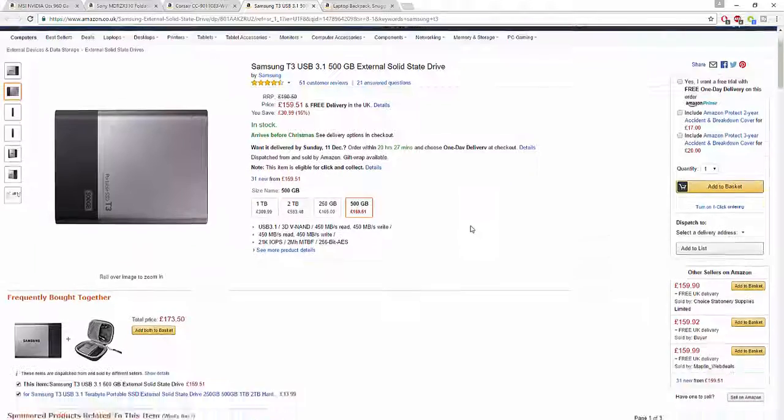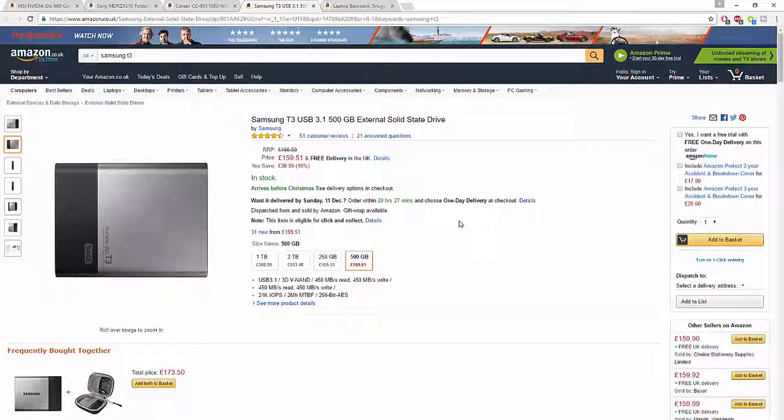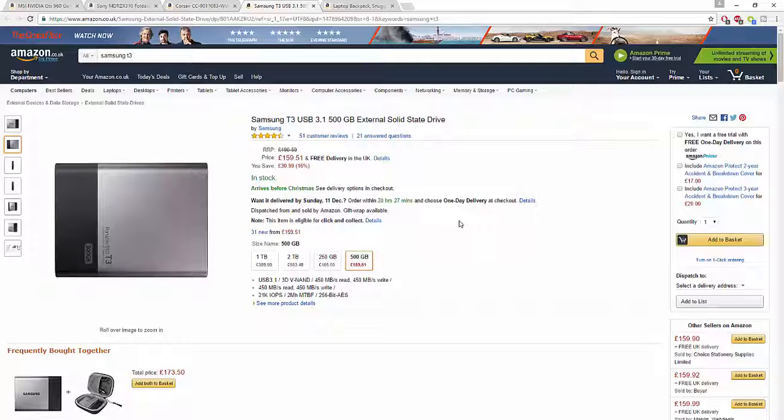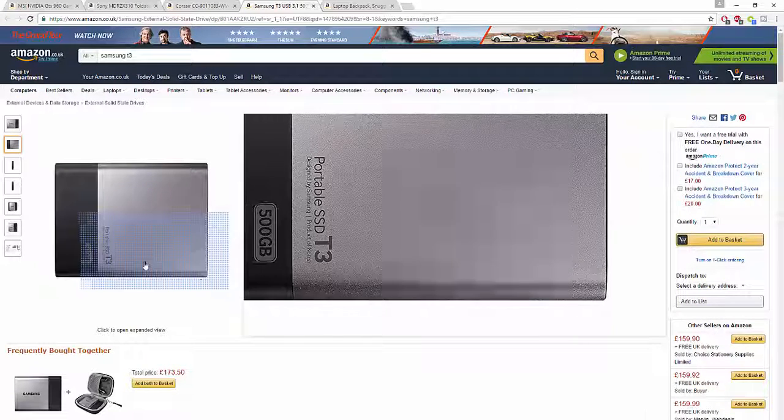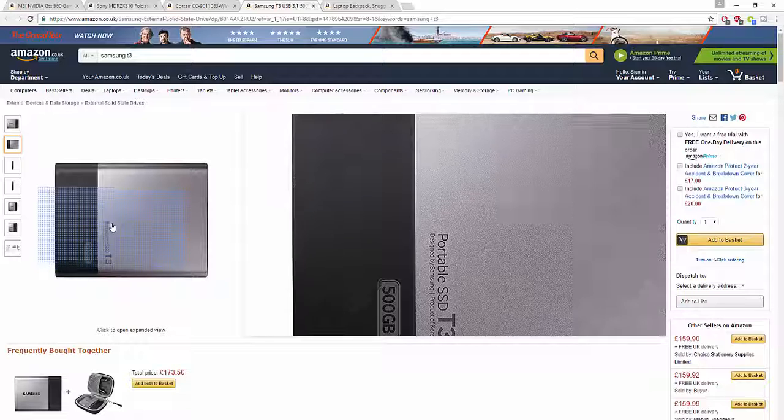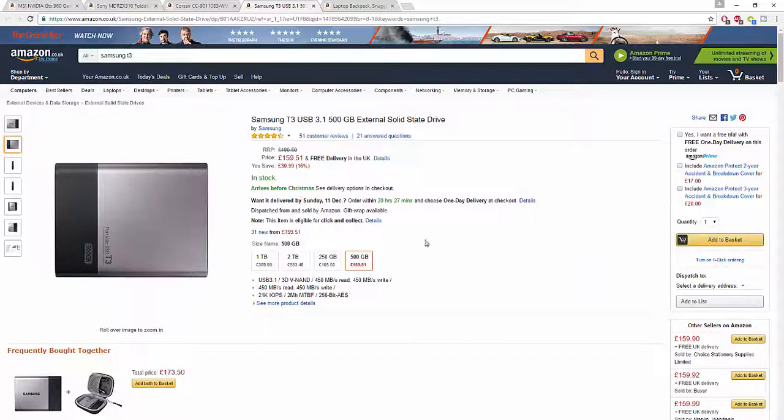Unfortunately they only have 500 gigabyte, 250 gigabyte, 2 terabyte which is very expensive, and 1 terabyte options. It's very small, very stunning for a USB 3.1 drive.